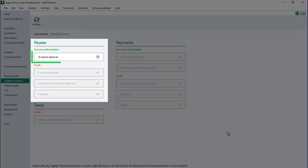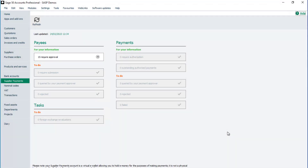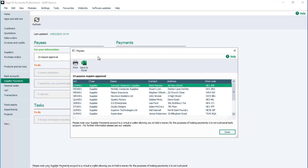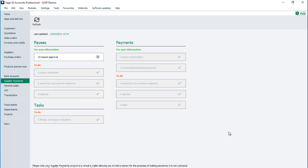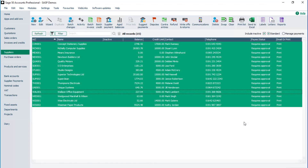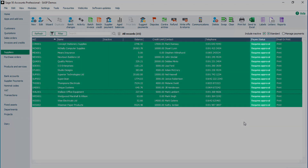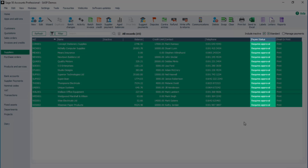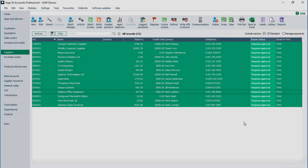In the Payees section, this box confirms there are payees requiring approval. To view these payees, click the arrow to the right. To close the window, click Close. To update the payee status in Sage 50 Accounts, click Refresh. To see the new payee status for suppliers submitted for approval, from the navigation bar click Suppliers. The payee status for each submitted supplier is Requires Approval. You are now ready to approve these payees in the Modular portal.